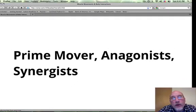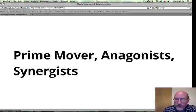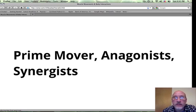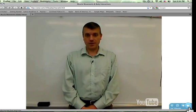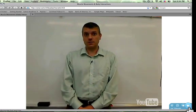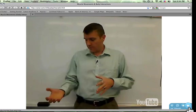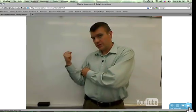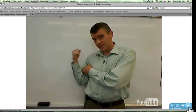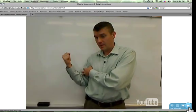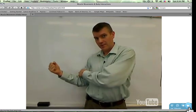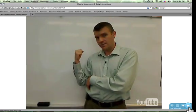We want to look at now the prime mover muscle, the antagonist, and the synergist. For any given movement — I'll use flexion of the arm — there is a main muscle involved with the movement, and that's called the prime mover. For flexion of the arm, the prime mover is the biceps brachii. It contracts the most in order to get the arm to move in this way.